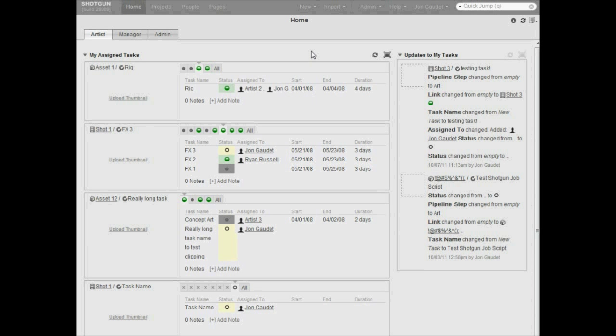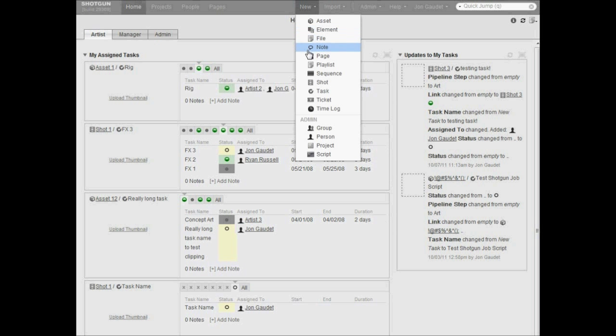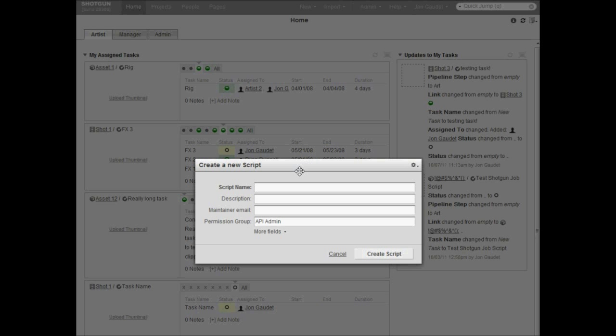The first thing we need to do to get set up is to create a new script entity in Shotgun. The script name and description don't need to be anything specific, but it should indicate that this script will be used by Deadline.